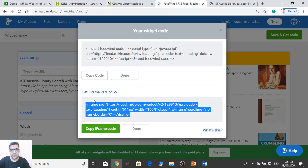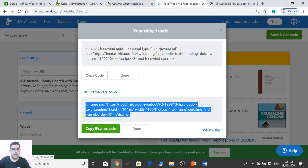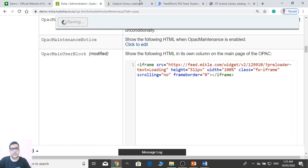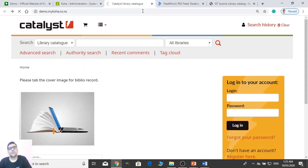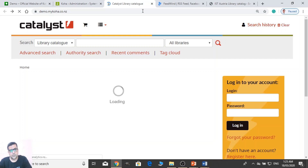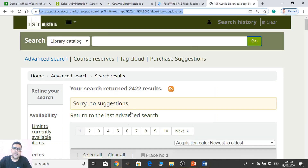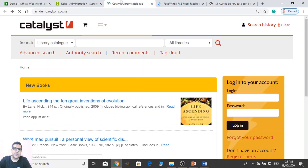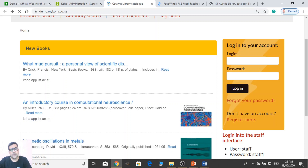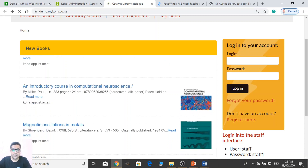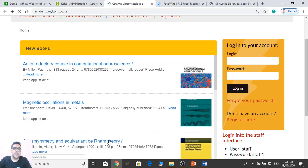You just need to copy the iFrame code and then paste it on Koha system. We are using this demo site. Now see — it will scroll automatically and they are actually displaying the new arrivals according to the acquisition date. When someone clicks on this title or this link, he or she will be redirected to that particular book record in the window.